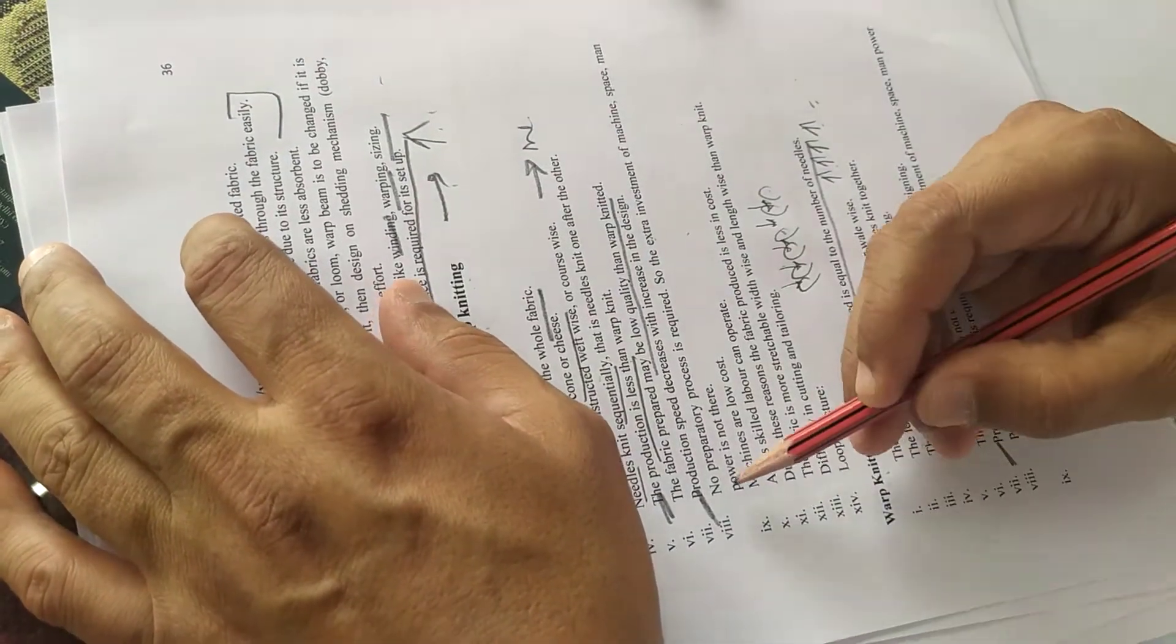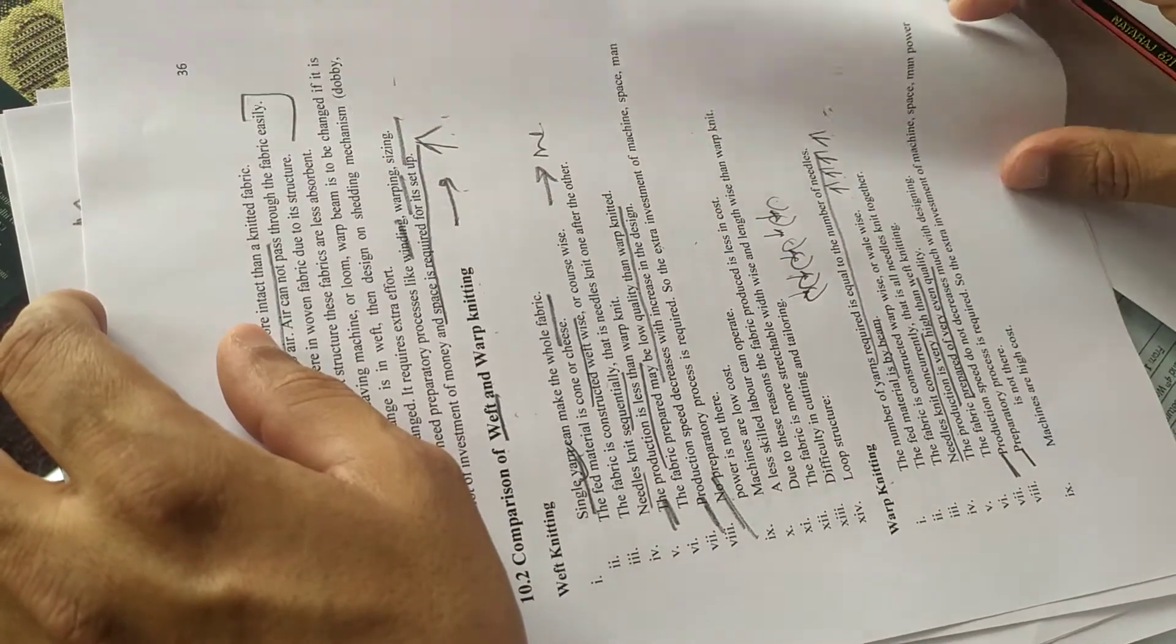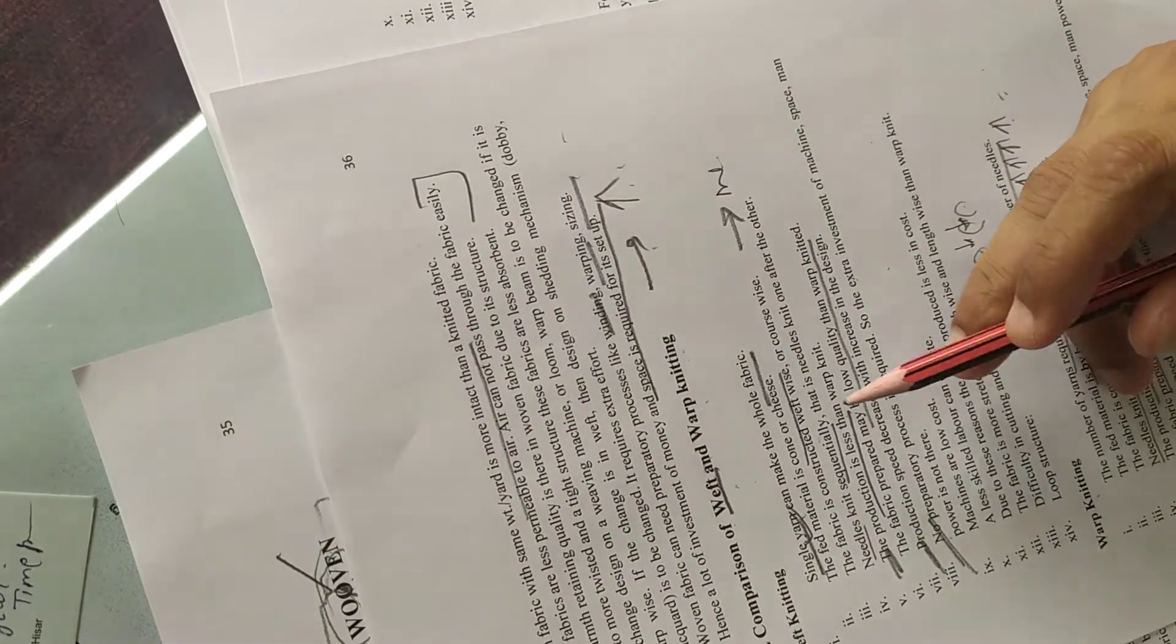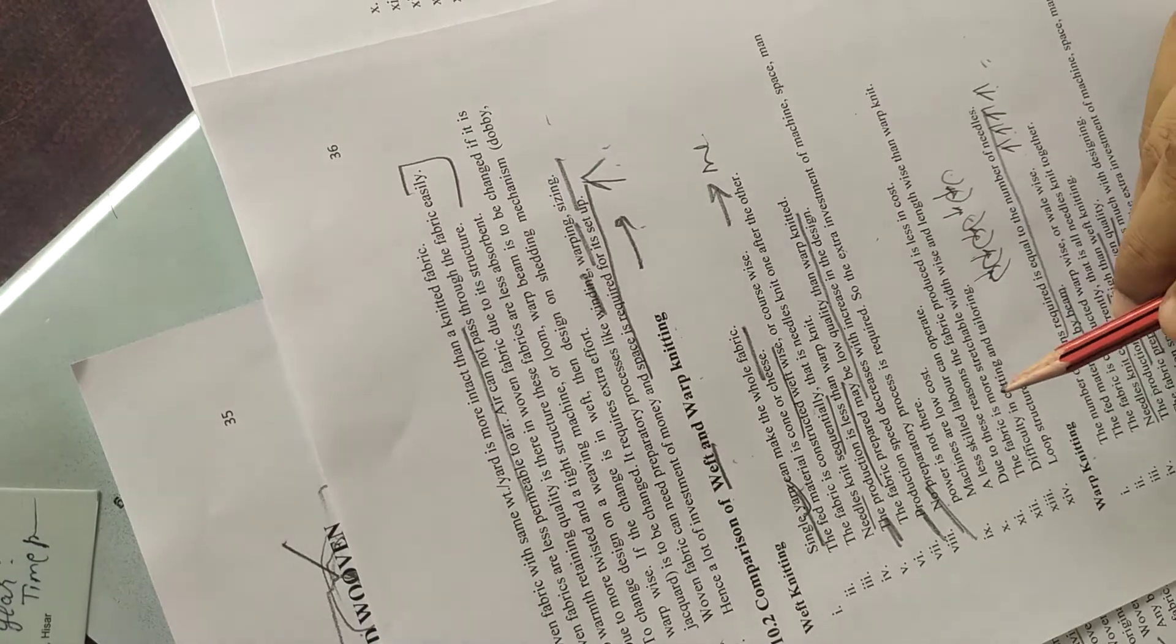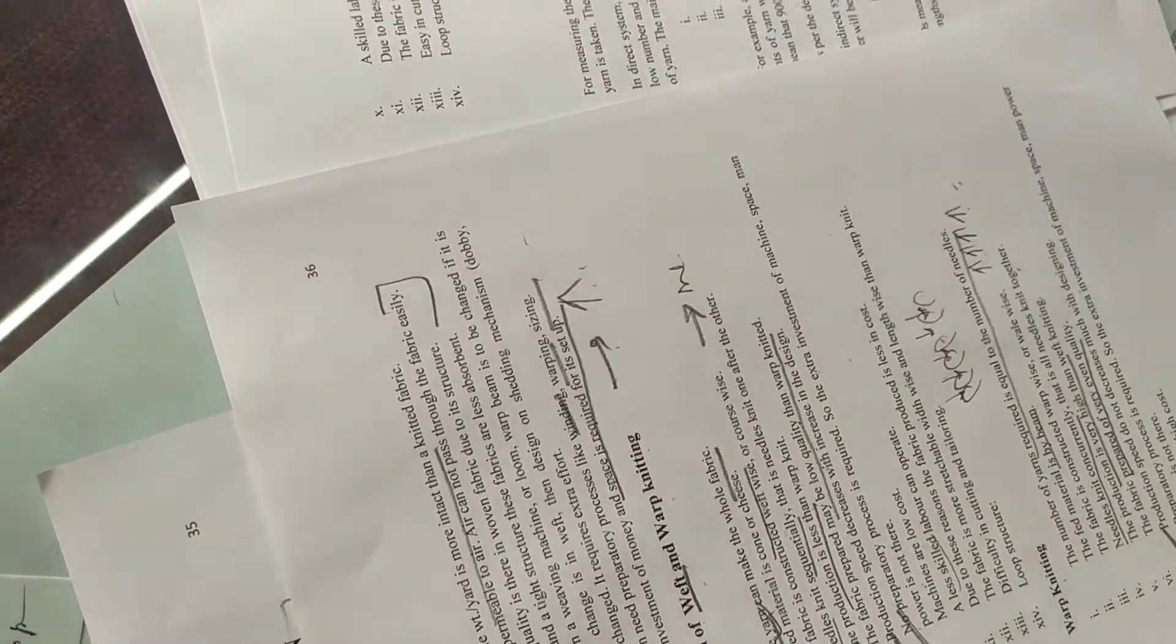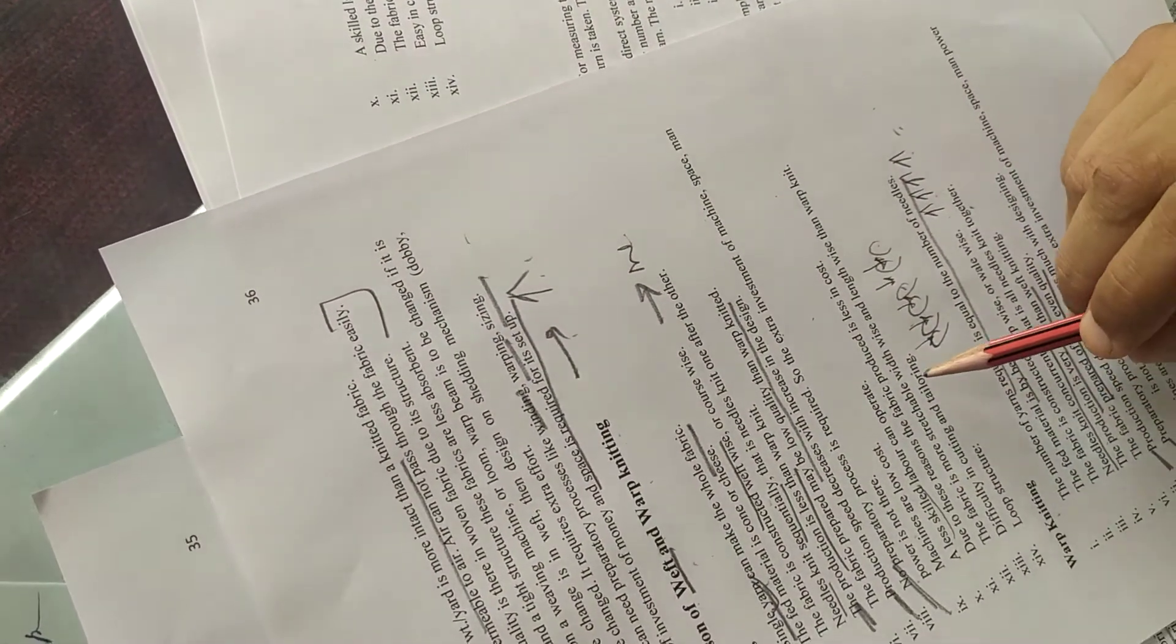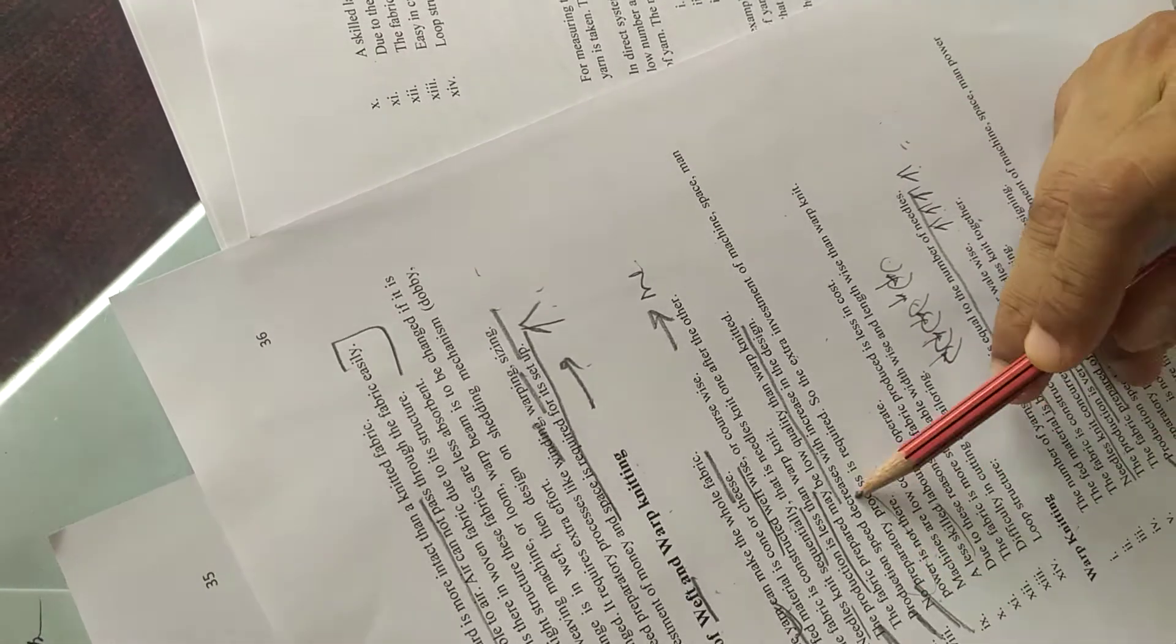This is a preparatory process. Weft knitting is a low cost machine. You need skilled labor.